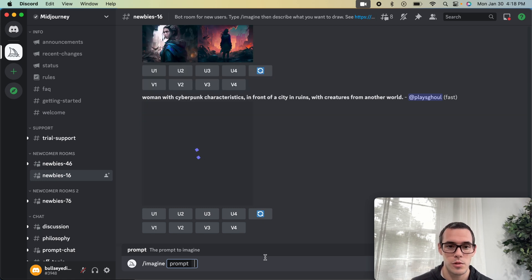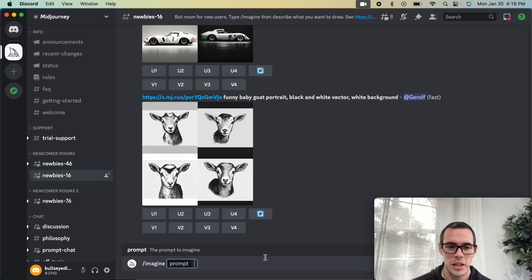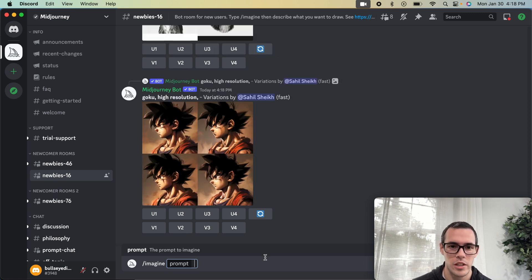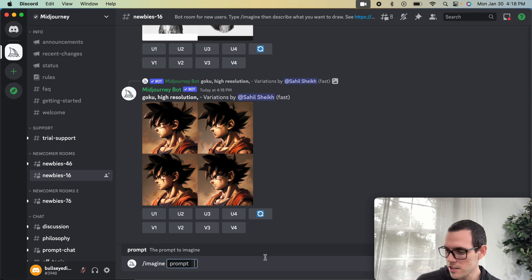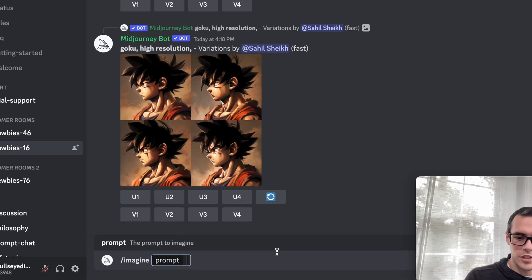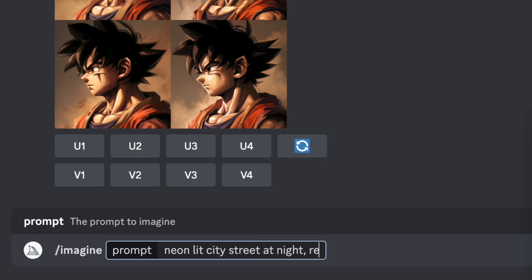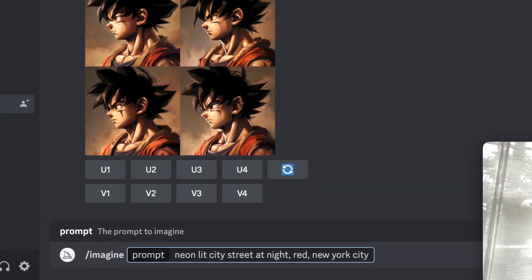I want to do one more style of design and show you how many things you can come up with in Midjourney. The possibilities are truly endless because you're creating something that never existed — your imagination can really run free. So let's try: 'a neon lit city street at night' — let's add red and New York City. Let's see what we come up with.